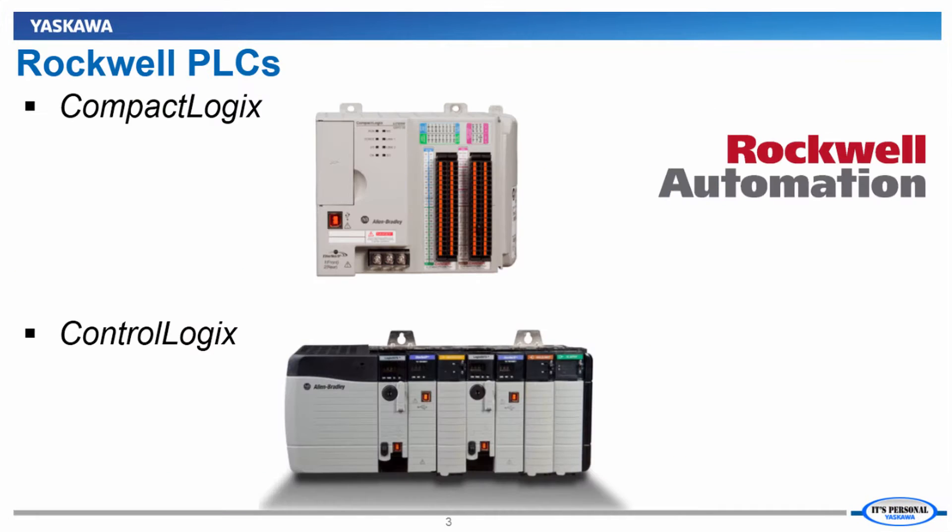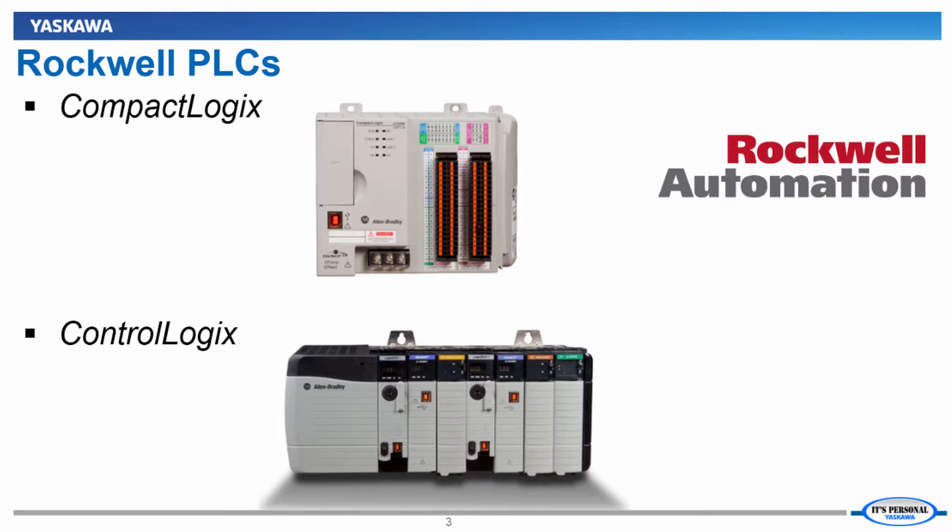This presentation will cover how to connect a Yaskawa VFD to a typical Rockwell Automation PLC. In our case, we will be using a Rockwell Automation CompactLogix PLC, but the same steps will apply if you have a ControlLogix PLC.